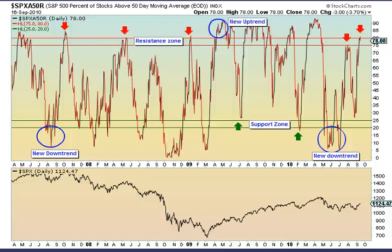Good afternoon and welcome to the very first broadcast of Position Sizing, my personal views on the market. Before we start, I caution you to invest at your own risk. I don't share in any of your profits, so I don't share in any of your losses.